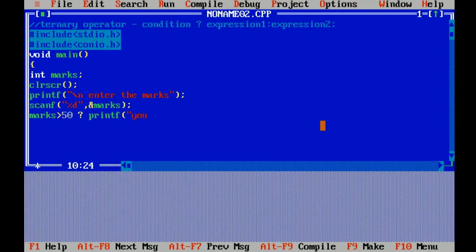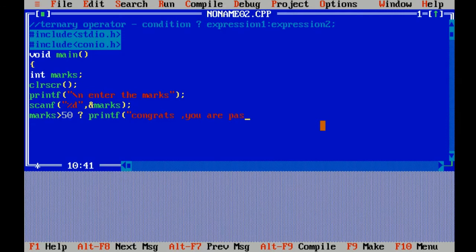The first message: Congrats, you are pass.